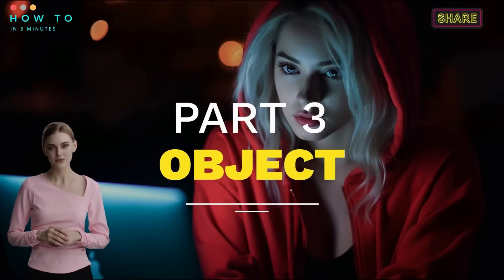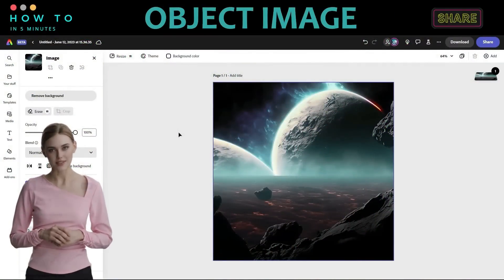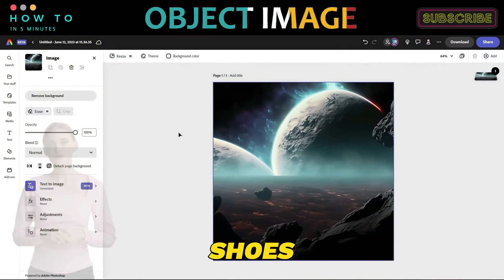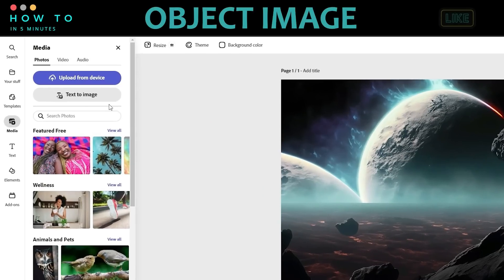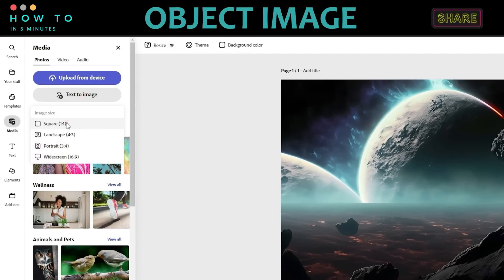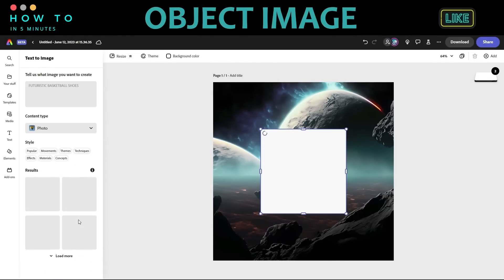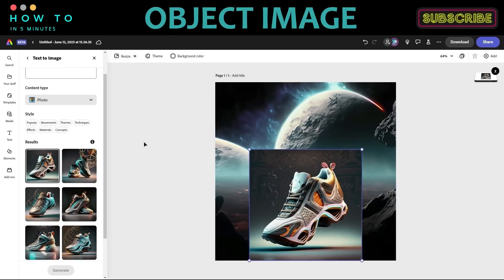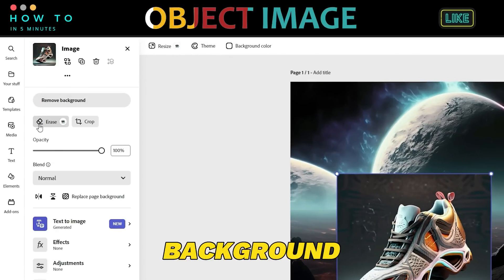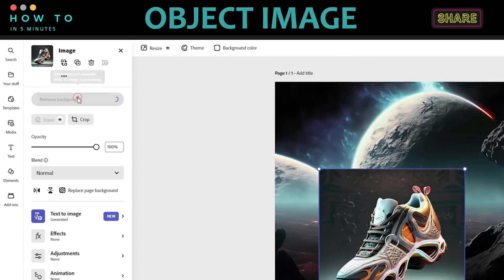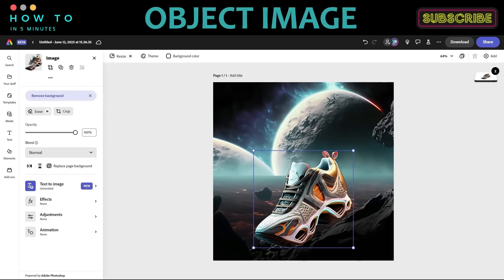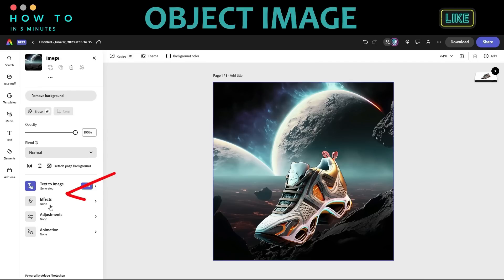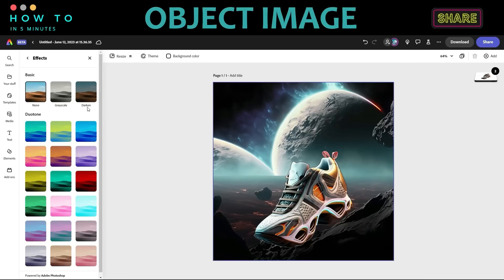Part three: Create object image using AI tool. Now let's create our main object image. In this example, we will create futuristic shoes using AI. Click the Text to Image button, select the square aspect ratio, and type your prompt. After you have the desired image, click the Back button and click the Remove background button. You can add effects to our background to match our main image — click the Effect menu and choose effects that match your style.